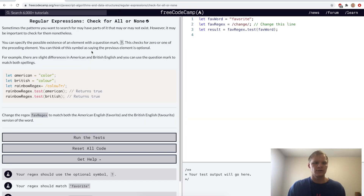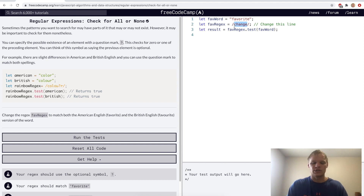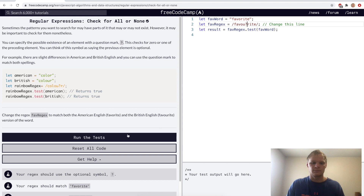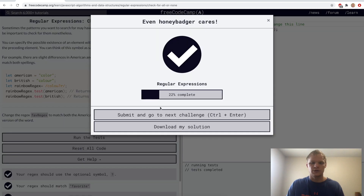Check for all or none. That's done with a question mark after a letter. So here 'u' is optional — it'll match 'color' or 'colour'. For the challenge we'll change this to 'fav', with 'ou?' so the u is optional after the o. Yep.